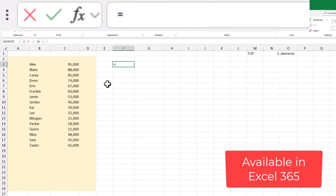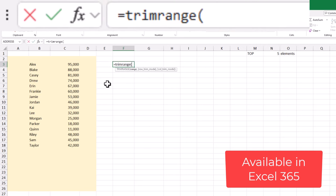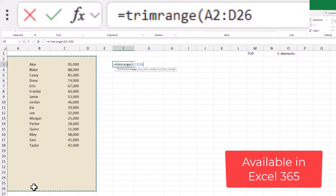Hey there! Today we are diving into Excel's latest new feature, the TrimRange function.